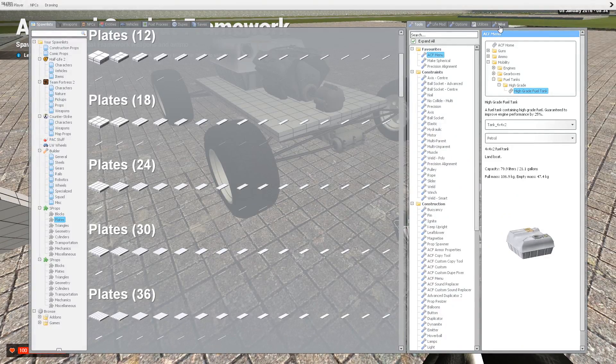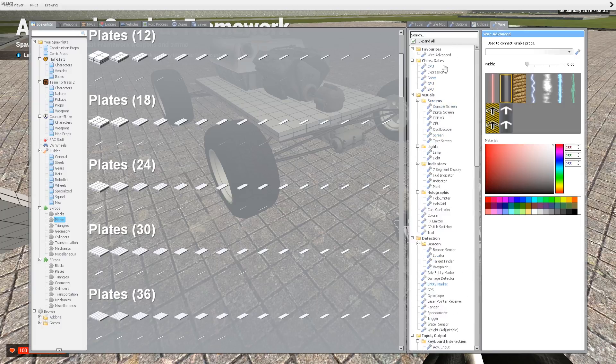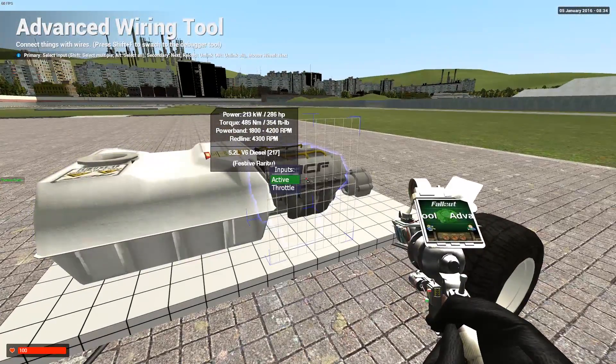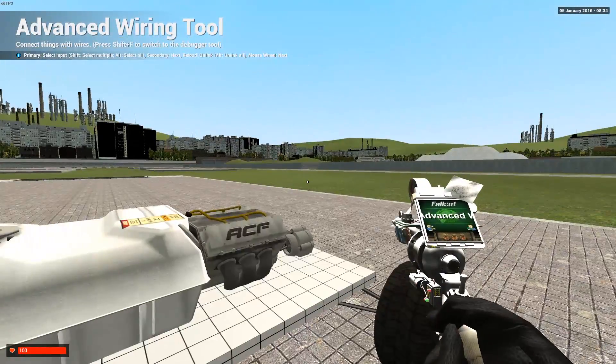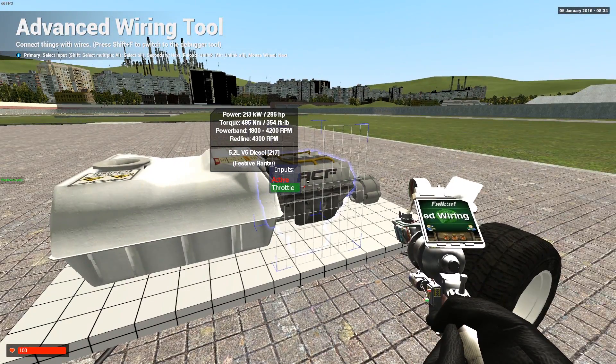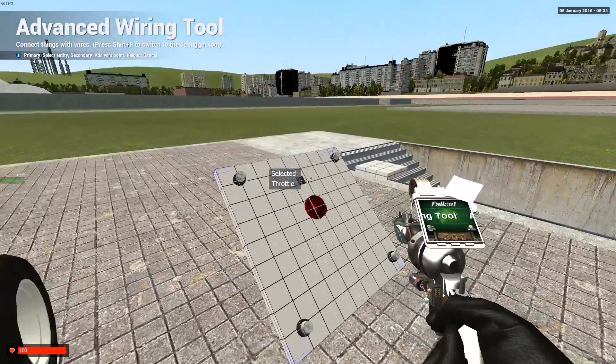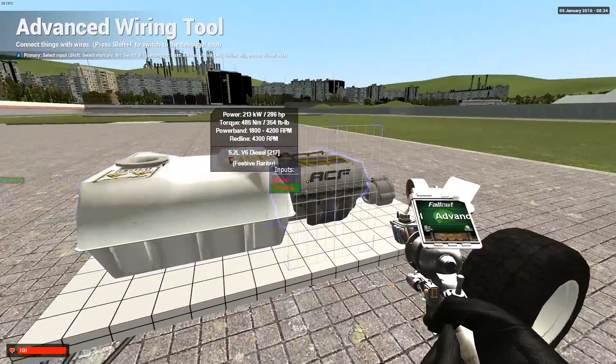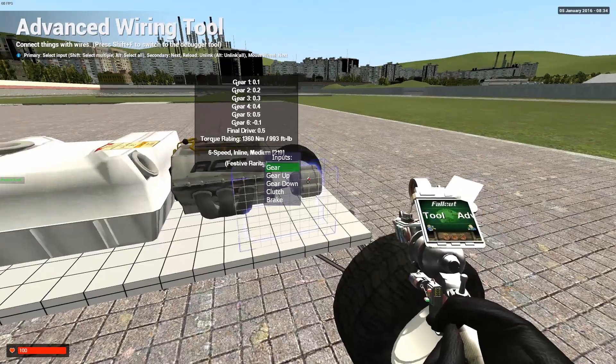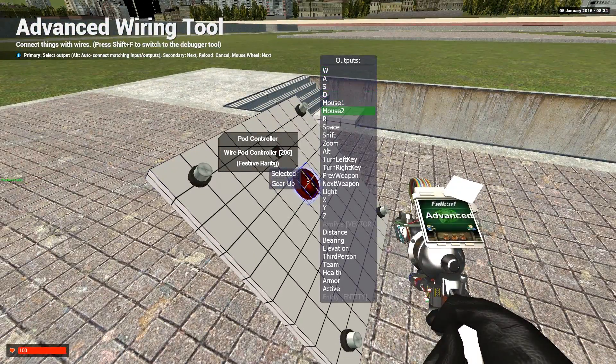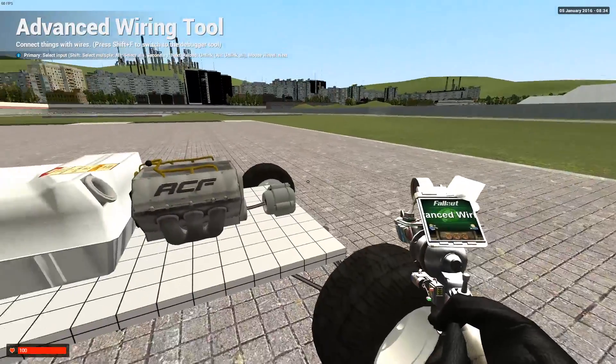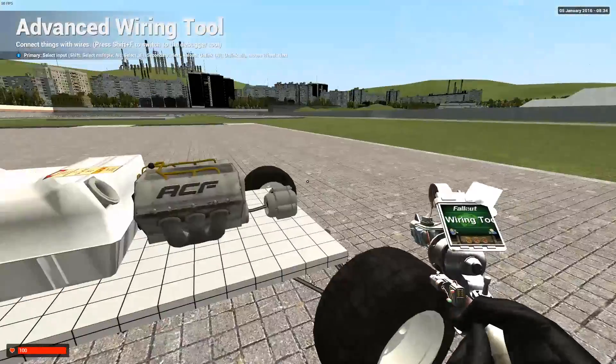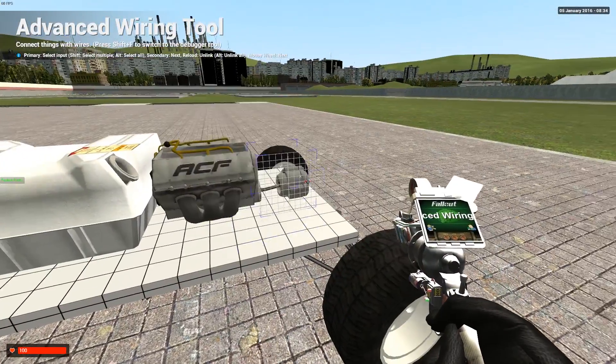Now go to wire and click wire advanced. Then you need to wire the vehicles active to active on here, or an ignition setup if you know how to do that. Throttle to the E2 ACF setup tool throttle. And then gear up, I prefer mouse one. Gear down, I prefer mouse two. Brake doesn't work on this one, you have to change it here.